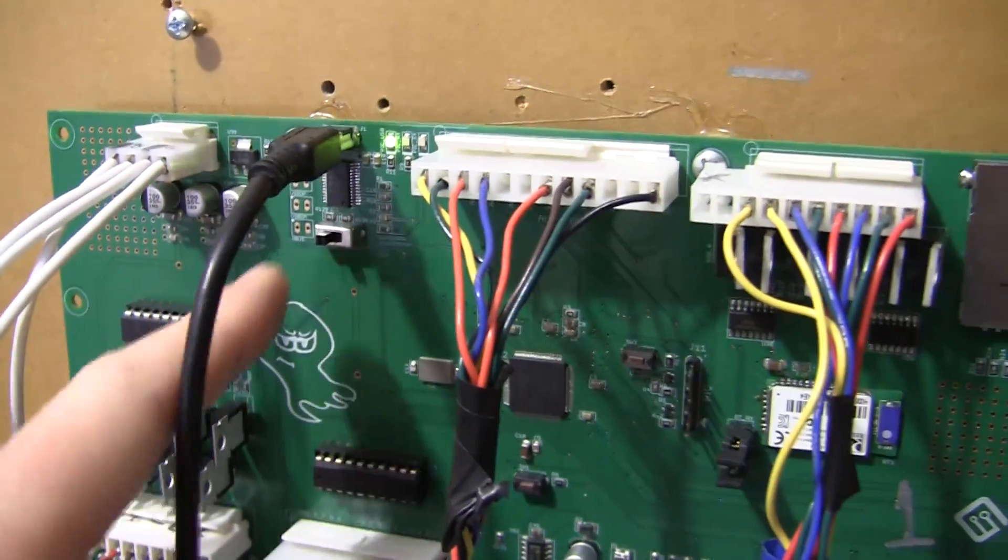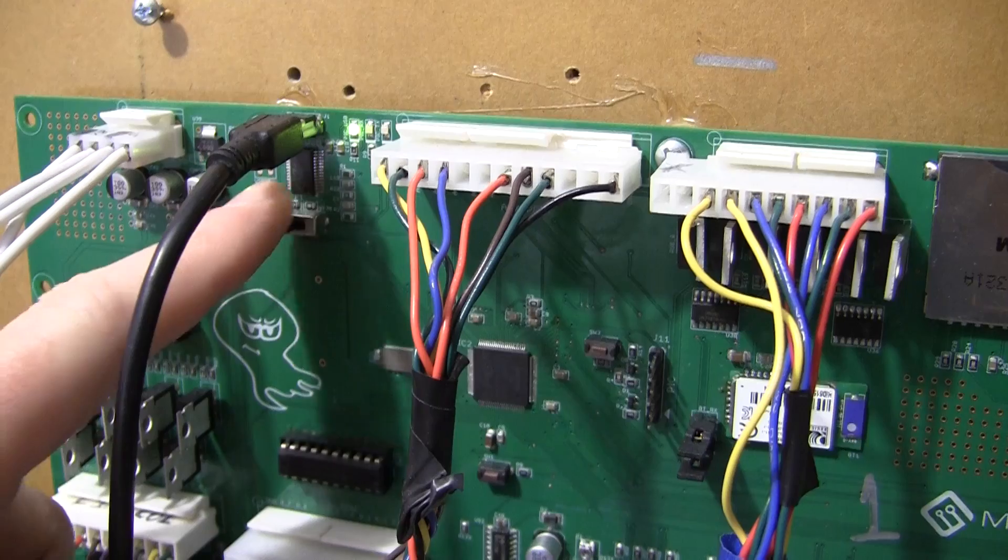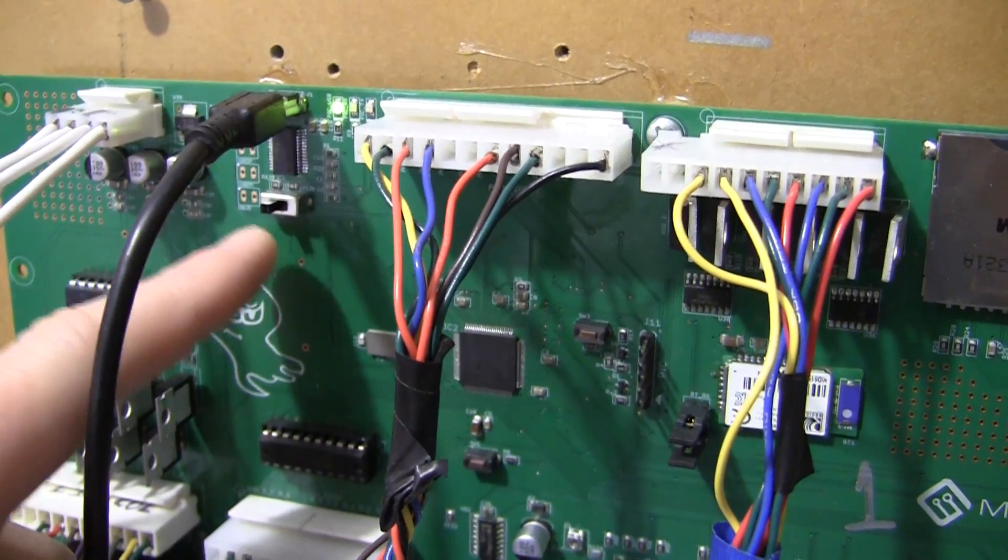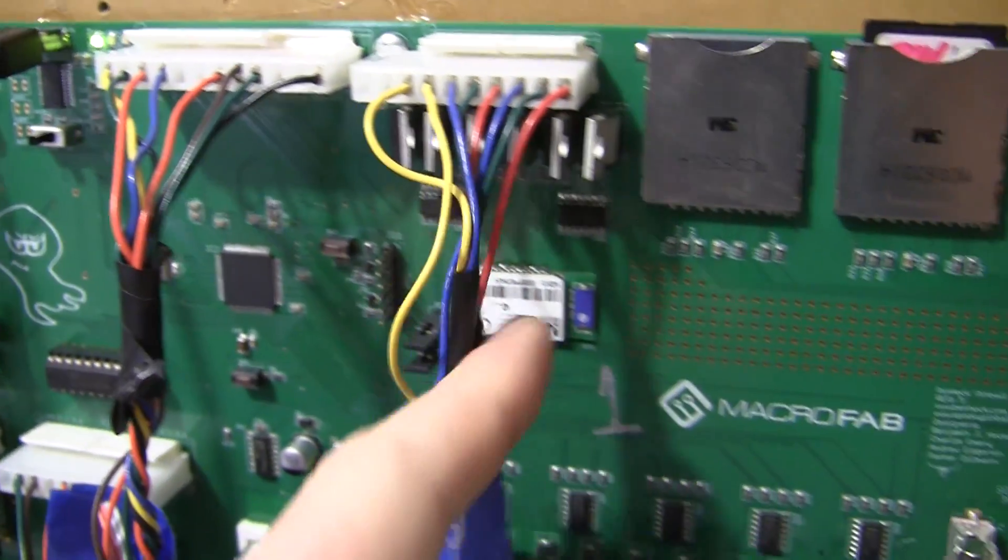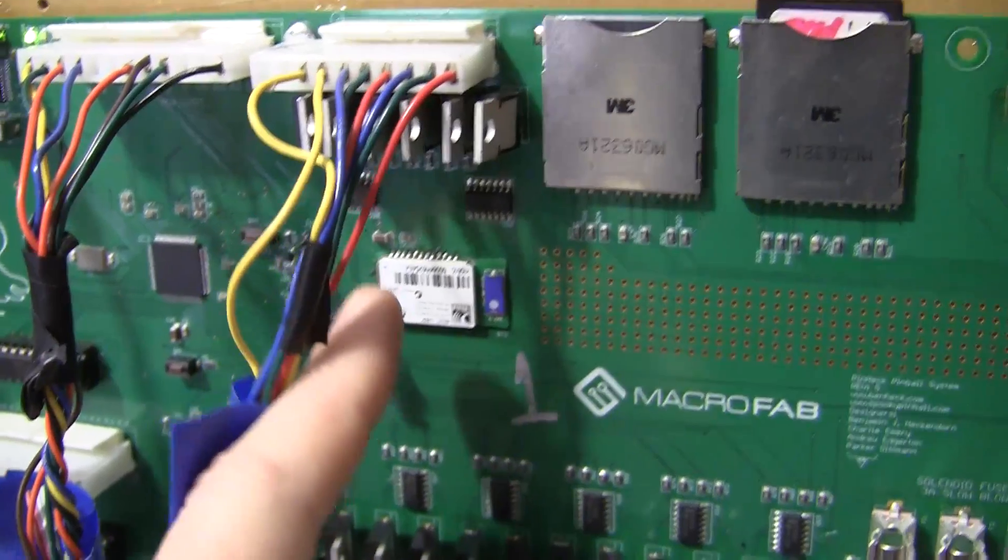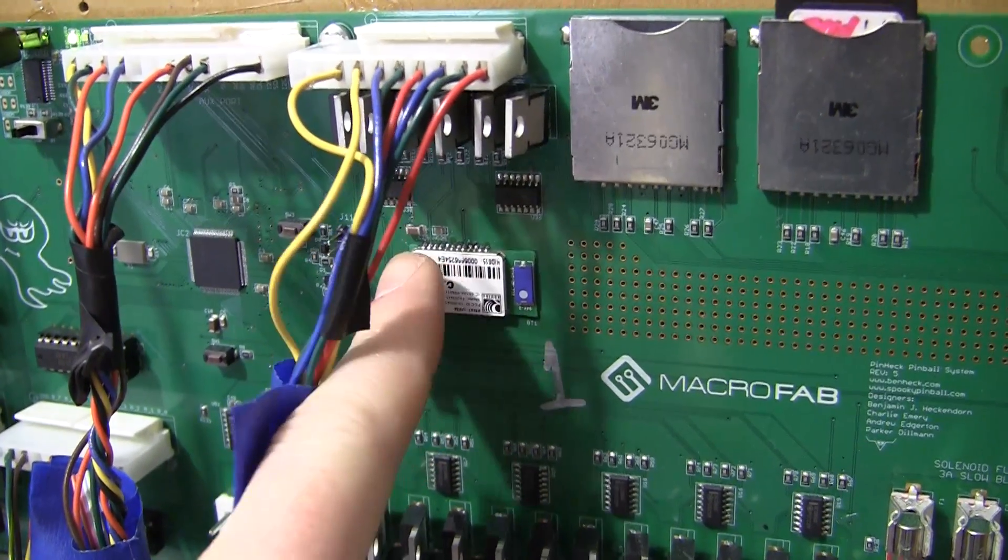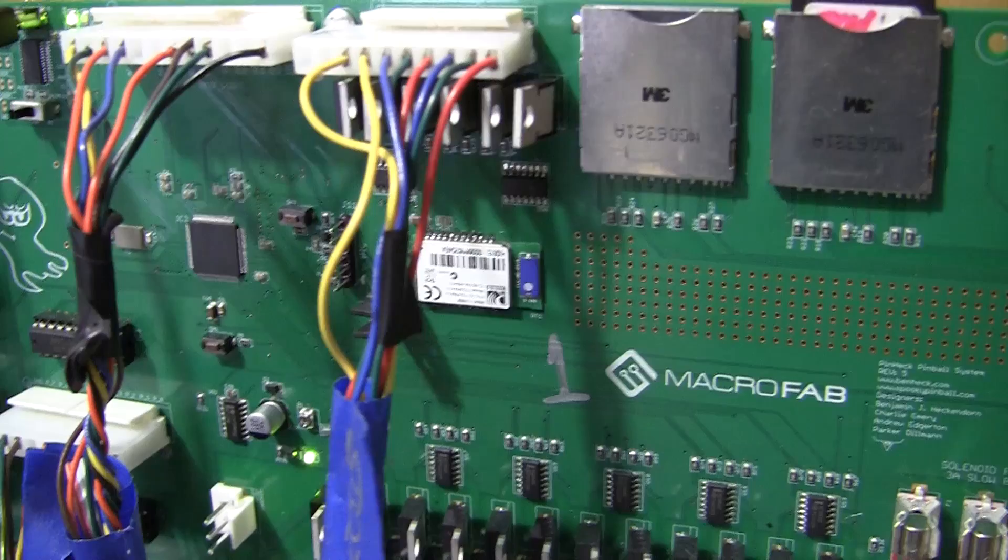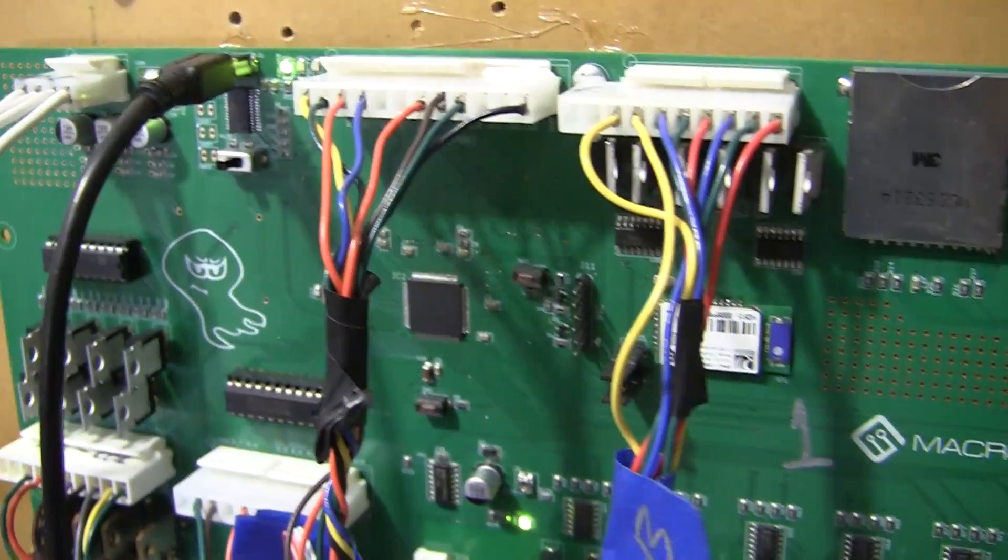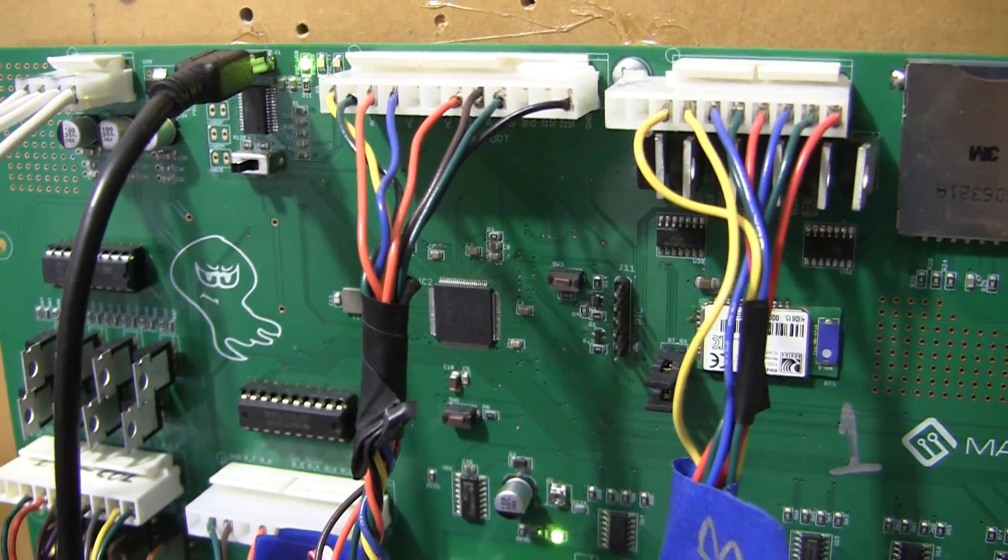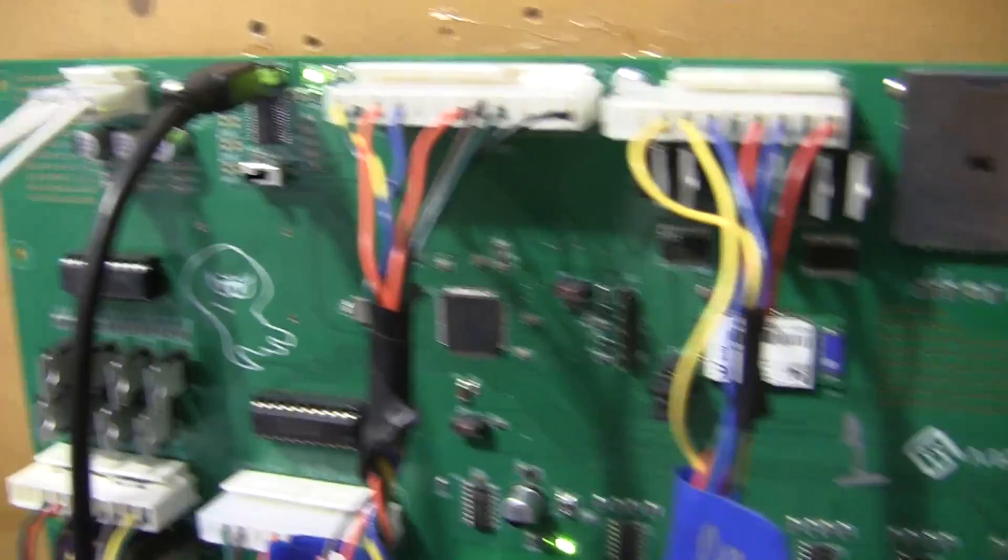This switch here is the serial UART or Bluetooth switch. This is a Bluetooth module. It's optional. It costs about $25 for the module. You need to solder it in place. But if you put that in, you can use Bluetooth for serial communication, such as with a tablet.